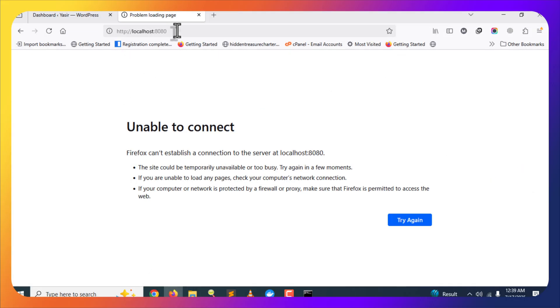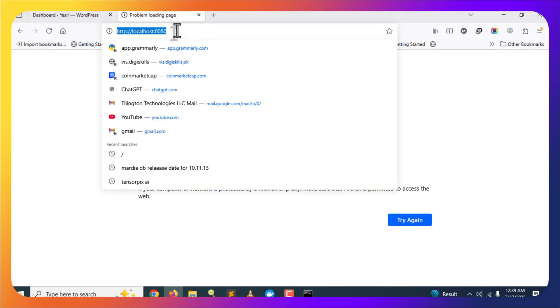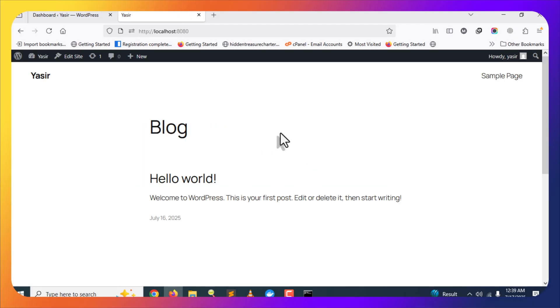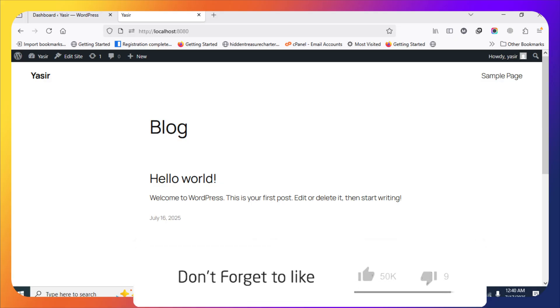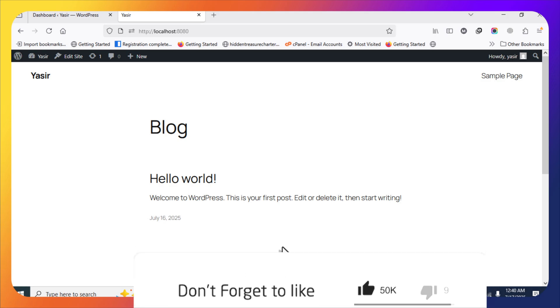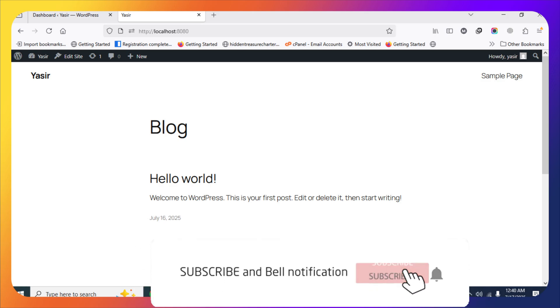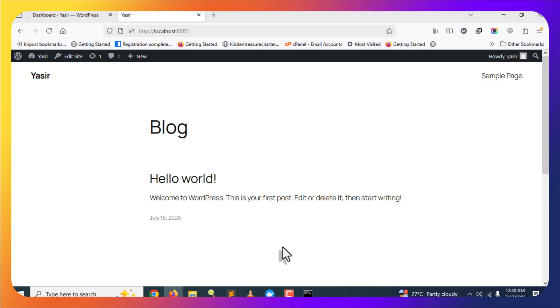Refresh the browser and you can see the WordPress frontend is accessible, which means our containers are running. This is how you can stop and restart containers whenever you want. That's it for this video — if you learned anything new, hit the like button and don't forget to subscribe for more content. Thanks for watching.